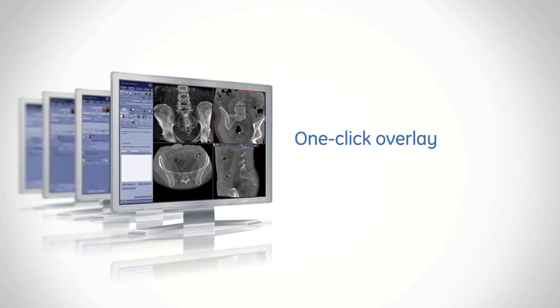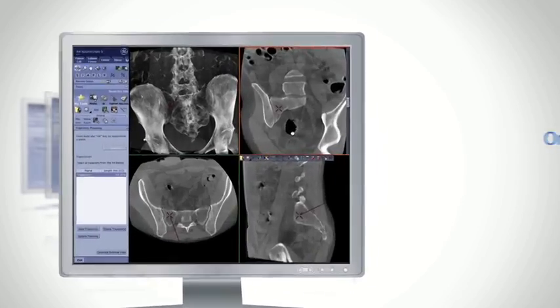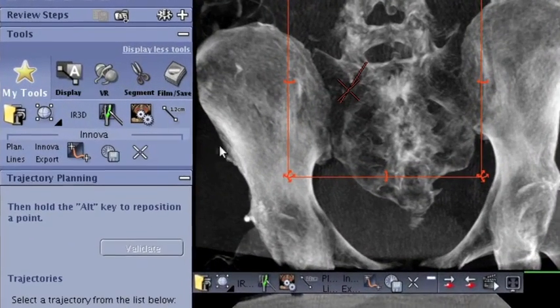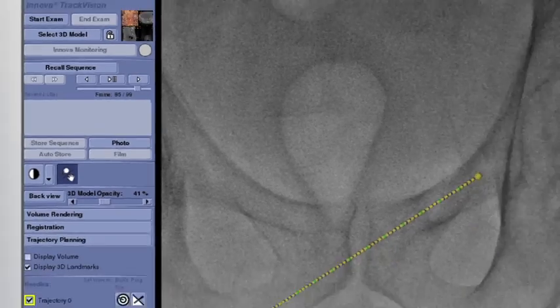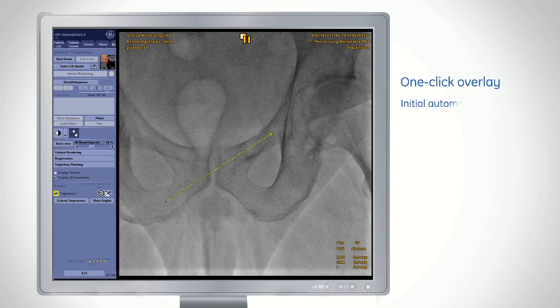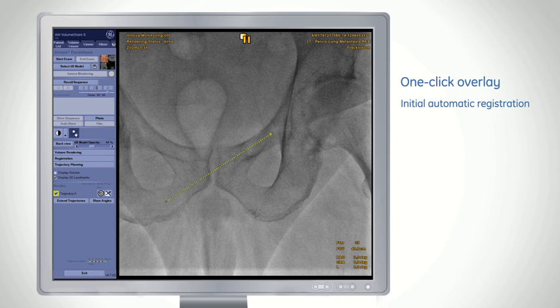Innova Track Vision overlays these trajectories on fluoroscopy in a single click to provide live 3D needle guidance with initial automatic registration.